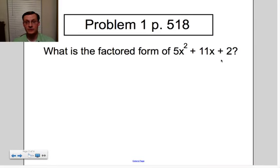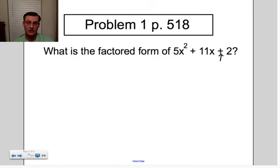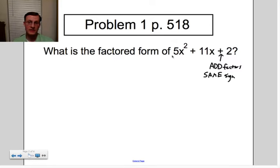The first difference we're going to see is that we're not just going to look at the factors of 2 — we're going to look at the factors of 2 times 5. The sign of the constant is going to stay exactly the way it was. We know that we're going to be adding the factors, and we know that they're going to be the same sign. The difference is that instead of looking at the factors of 2, we're looking at the factors of a times c.